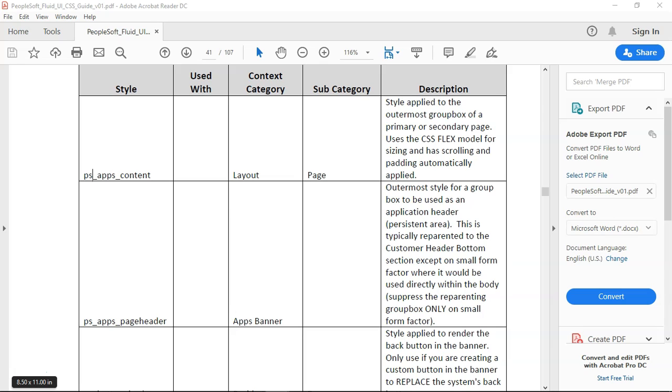Before we do that first we need to understand which style sheet the fluid is using because these classes fall under style sheet. There will be a CSS style sheet. Under style sheet we have different classes. So let's flip back to the online page and see what style sheet is configured for our fluid mode.